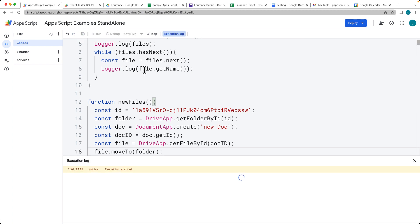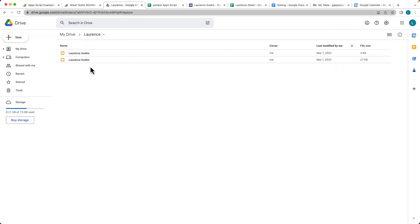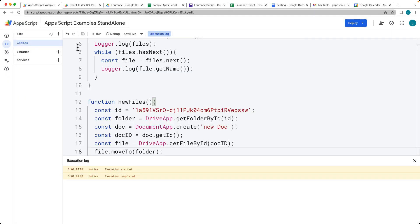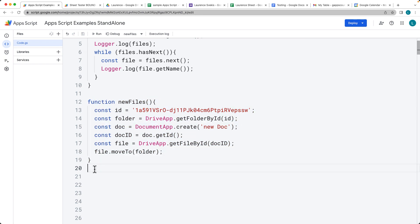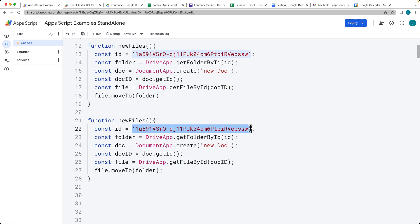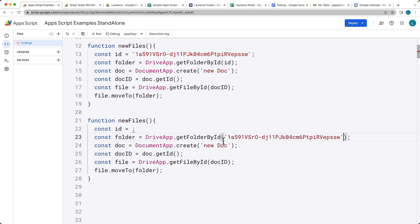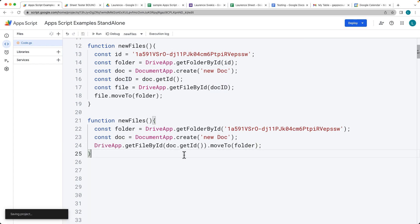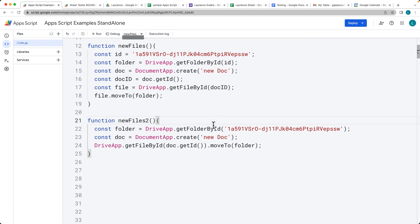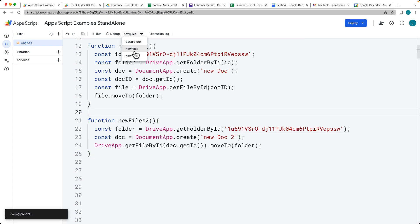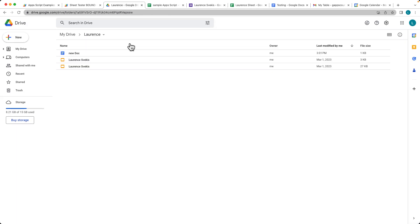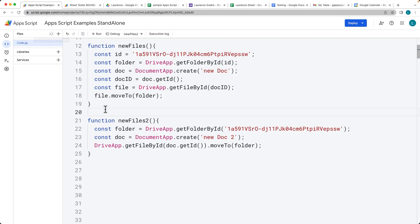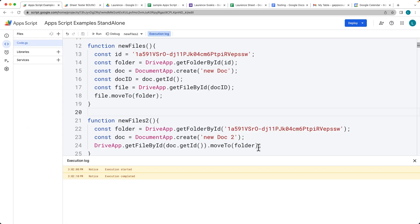Let's see what that looks like — it should create the file and then move it into the folder. When we go back into the folder, we see the new file has been added and moved in. We can chain some of this functionality together to make it easier with fewer statements. So there's the folder, we're creating a new doc, removing the doc ID variable, and we'll call this new files2 with a name of two. It does the same thing but with shorter, chained lines of code. Going into the folder, there's our second doc that we've just created.